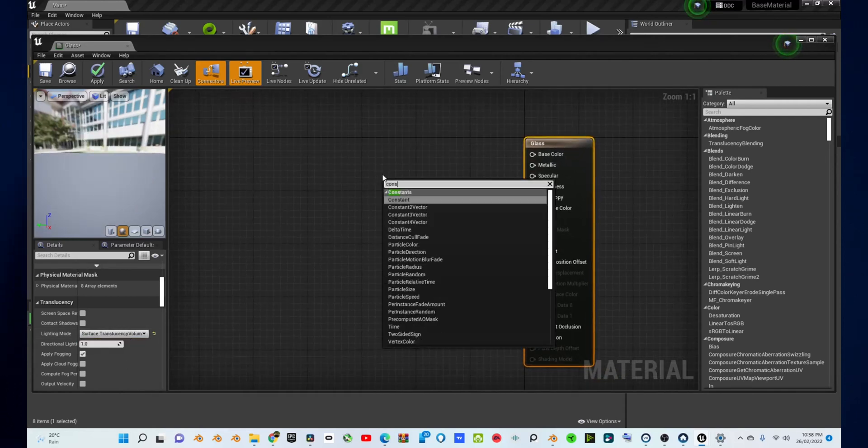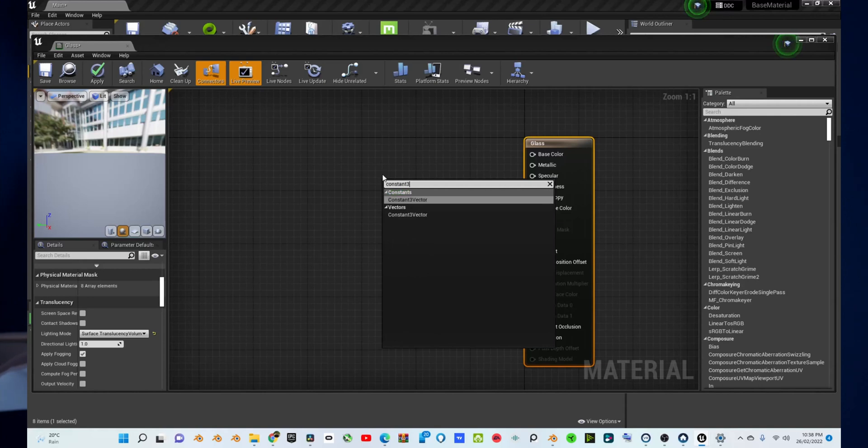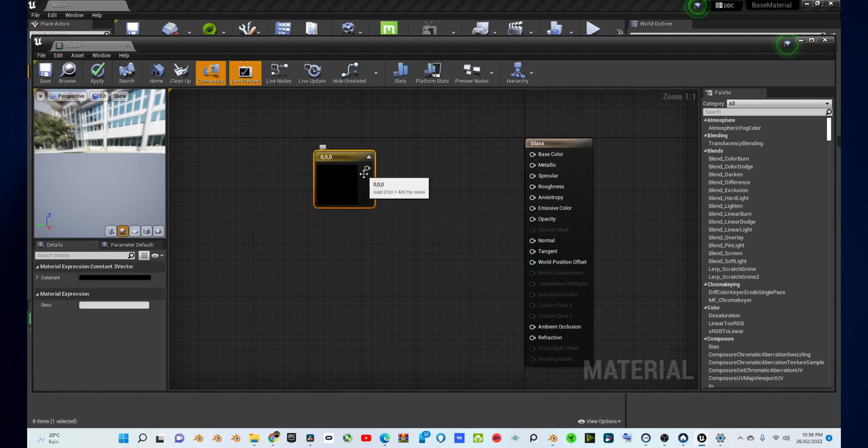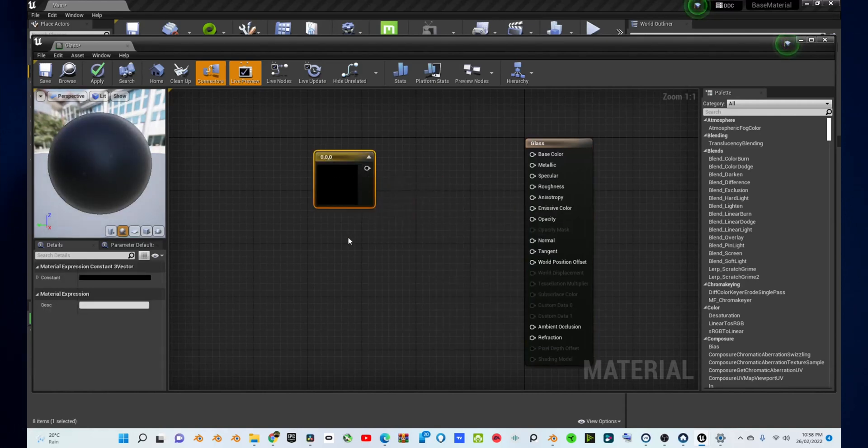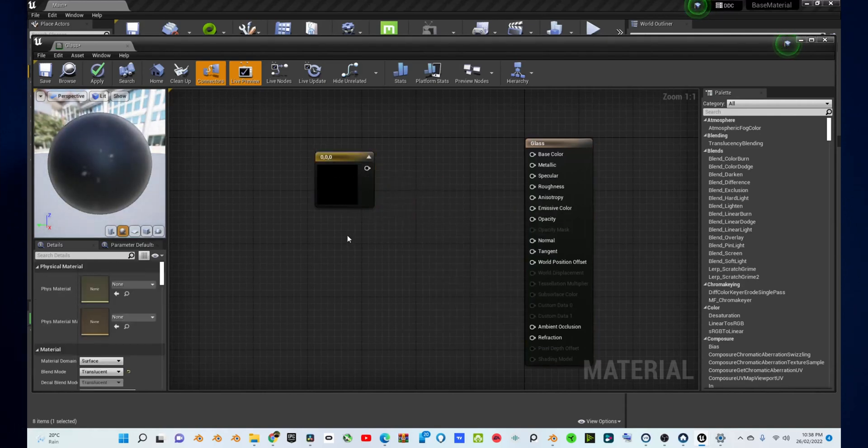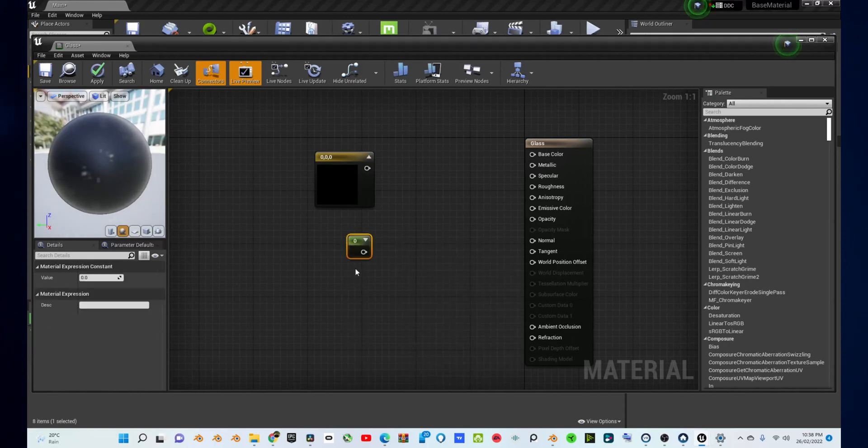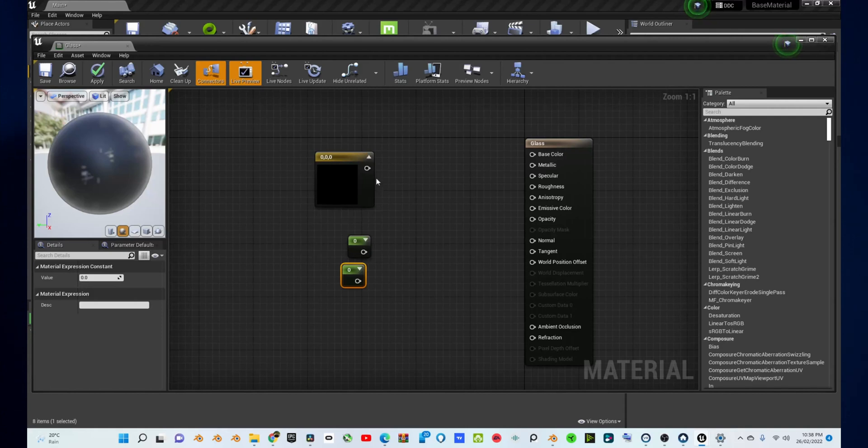Then, in your material editor, create a constant three vector node by right clicking and searching for constant three vector or holding the number three on your keyboard and clicking anywhere and create two constant nodes. To do this, right click and search for constant or hold the number one on your keyboard and click anywhere. Create two of these.